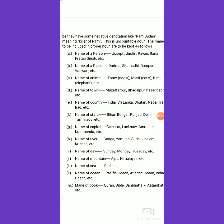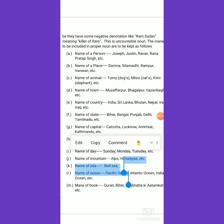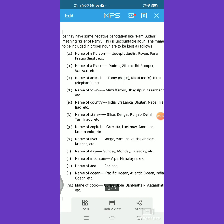We can also talk about the names of towns. Whether they are small or big towns, they are all called proper nouns. For example, Zapparpur, Bhagalpur, Hazaribagh — they are all small or big towns and are called proper nouns.